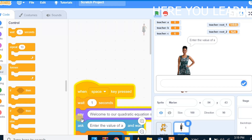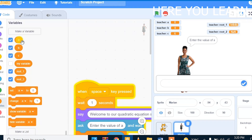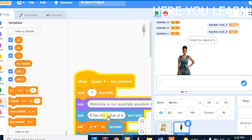After displaying this message, it will ask for the value of A. The values of A, B, and C will help us solve the quadratic equation. As you know, the quadratic equation is the equation with the highest power of 2, and it stands for Ax² + Bx + C = 0. To solve this, we need what we call variables. We will make variables A, B, C, and also variables for x1 and x2.